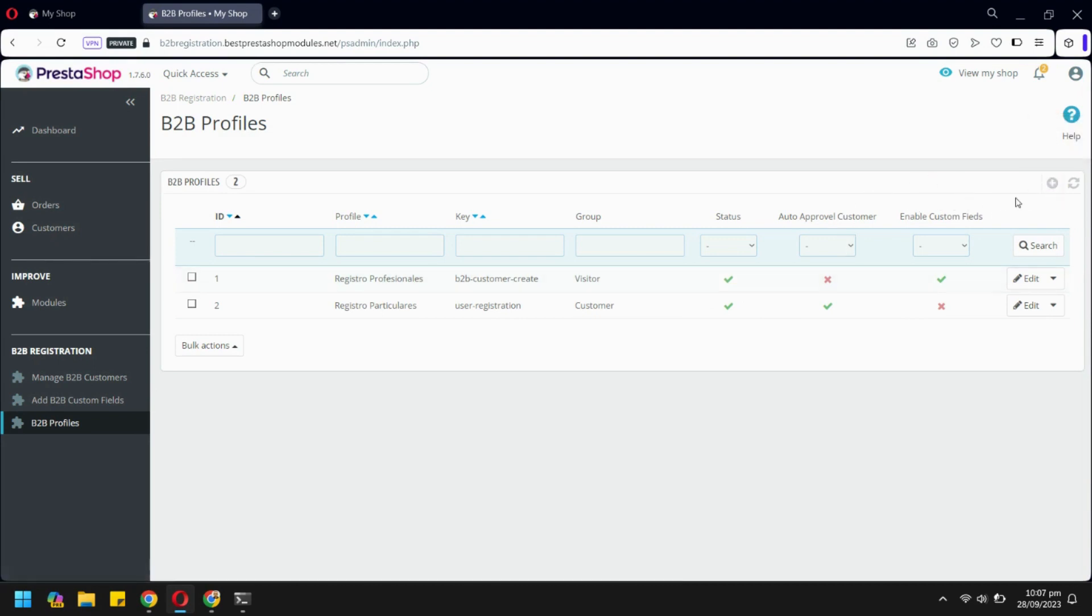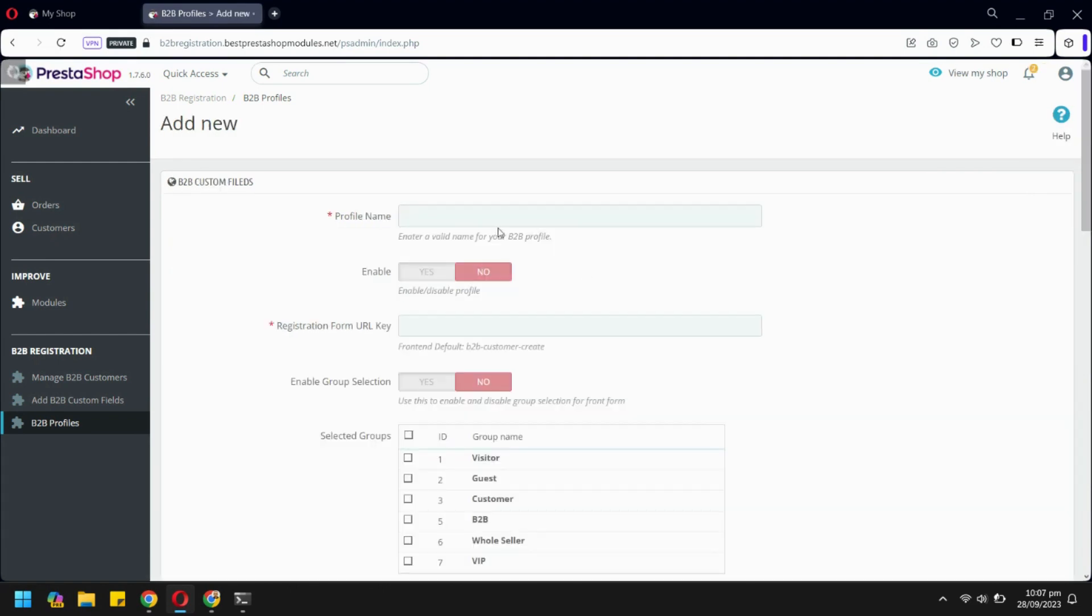Let's create a new one. We will name our profile as Wholesaler. This will be the URL link for this registration form.